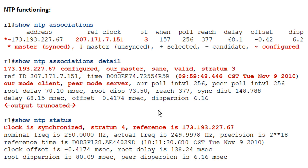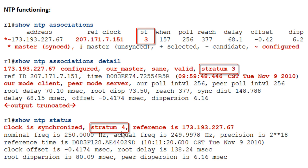'Show NTP status' tells you the clock is synced, it's stratum 4, and the reference is the server's IP address. You might wonder why stratum 4 when the server is stratum 3 — what NTP status shows is your device's clock. Since you're getting time from a stratum 3 clock, your clock is stratum 4. If another device uses you as a server, it'll show up as stratum 5 — that's the hierarchical model.